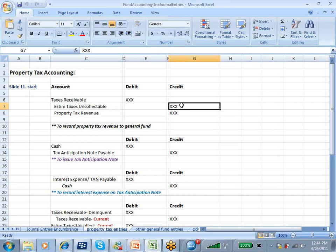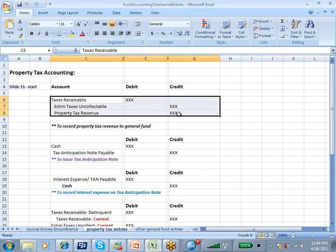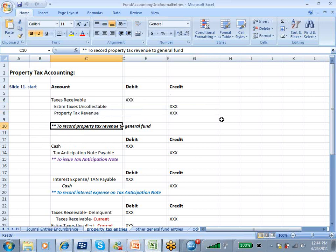We have an estimate for uncollectible. So this entry looks a lot like receivables, revenue, and allowance for uncollectible for a for-profit company. The explanation is to record property tax revenue to a general fund. The general fund is the catch-all account in government and fund accounting, and then we have lots of other funds that are more specific.